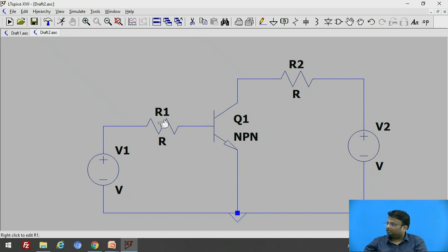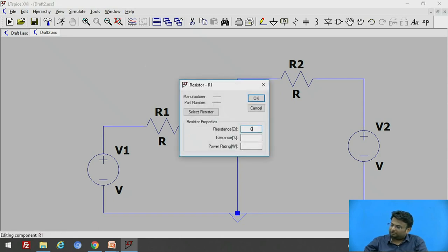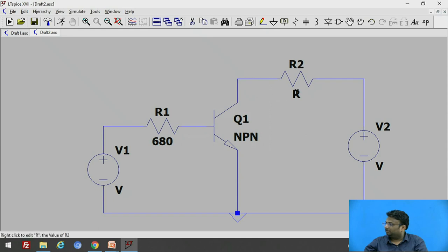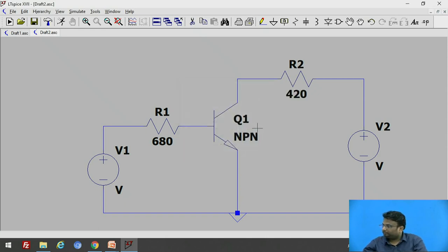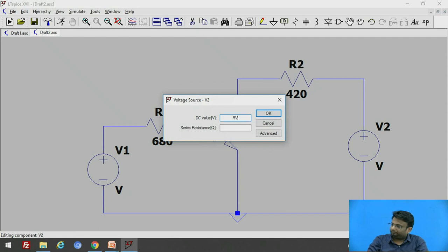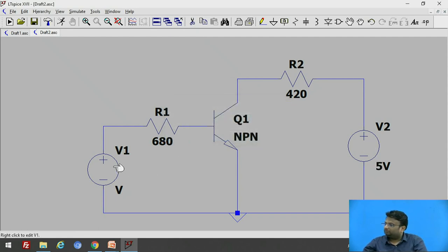Now let us give values to the resistors. Right-click the input resistor and set 680 ohm. If you do not add a unit symbol like k or m, it defaults to ohm. Then right-click the output resistor and set 480 ohm. Set the output supply voltage V2 to 5 volt. This completes the circuit diagram of the common emitter configuration.